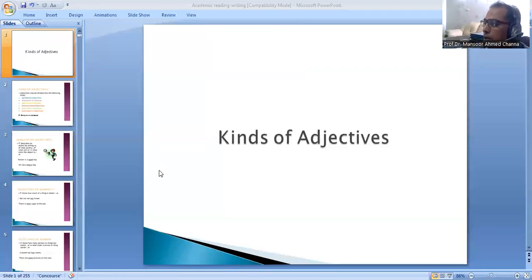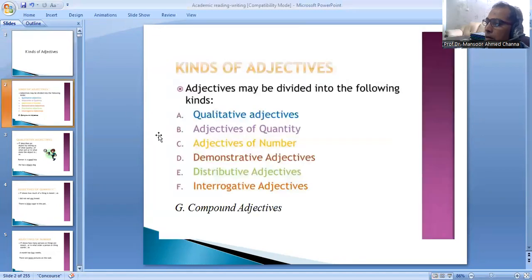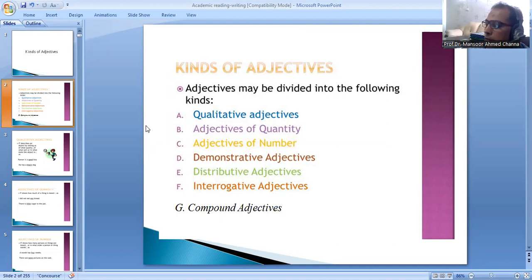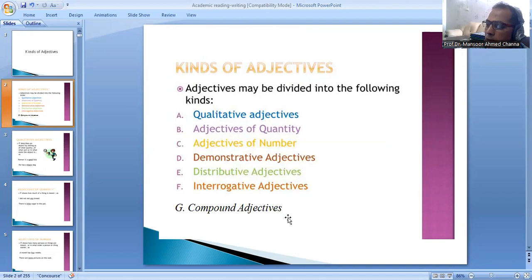Let's study about the kinds of adjectives. Adjectives may be divided into the following kinds: qualitative adjectives, adjectives of quantity, adjectives of number, demonstrative adjectives, distributive adjectives, interrogative adjectives, and compound adjectives.